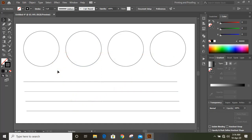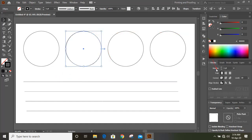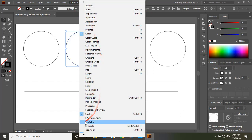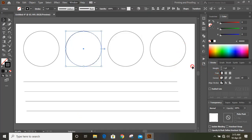Now I'll select this circle and go to Stroke. If you don't find this option, go to Window and under that you'll find the Stroke option, or you can press Control + F10 on your keyboard.